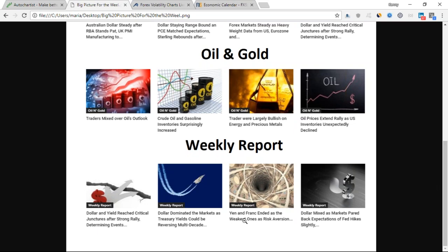We've also got the weekly report, and I like to look into what they focus on each week. Their reports are really long, really concise, and in detail with many areas that they dig deep into. The topics focus all the way to the dollar and then you've got the yen there as well. Yen and franc ended as the weakest ones - that's Swiss franc and Japanese yen.